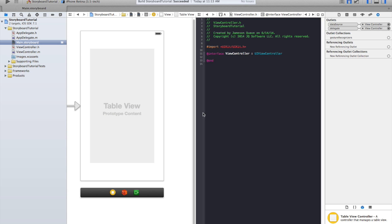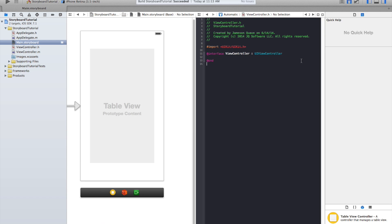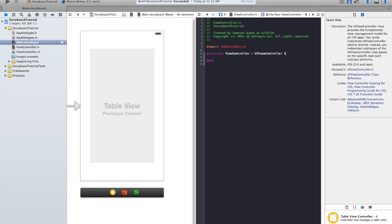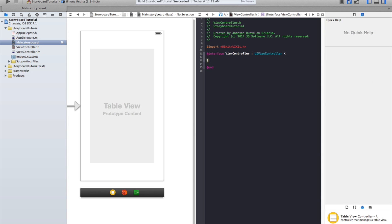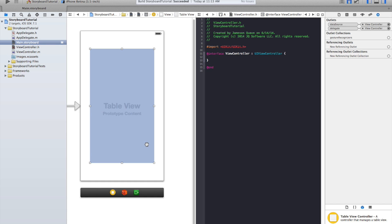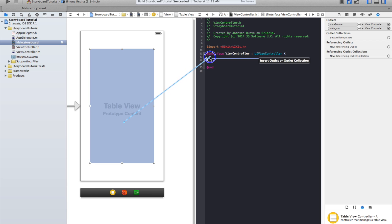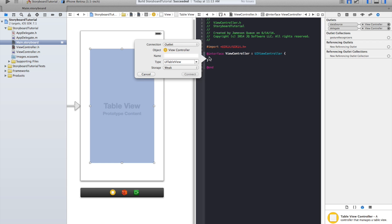This is Objective-C because I have to show Xcode 5, but it's pretty much the same process. Click your table view, control and click on it and drag, and then release into the line of code where you want it to go.